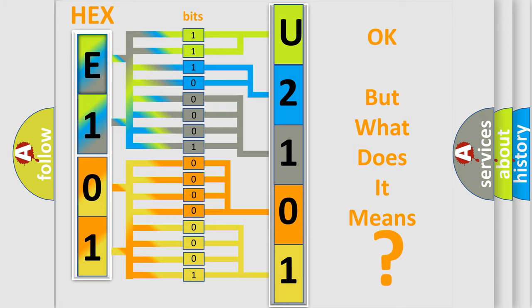So, what does the diagnostic trouble code U2101 interpret specifically for Lincoln car manufacturers?